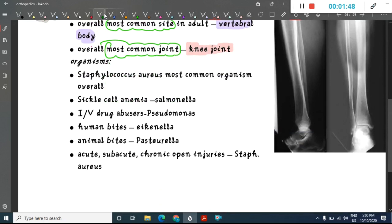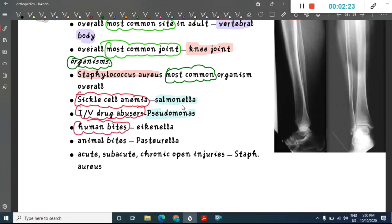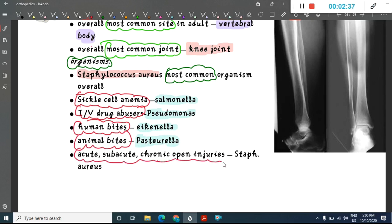Regarding organisms: the overall most common organism is Staphylococcus aureus. In sickle cell anemia, the most common organism is Salmonella typhi. In IV drug abusers, it is Pseudomonas. In human bites, it is Eikenella. In animal bites, it is Pasteurella. In acute, sub-acute, open, and chronic open injuries, it is Staphylococcus aureus.